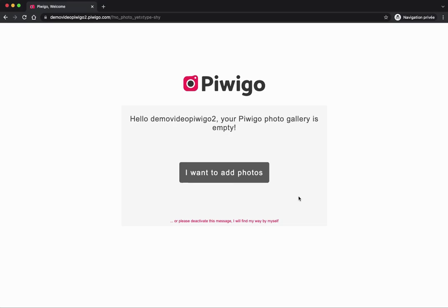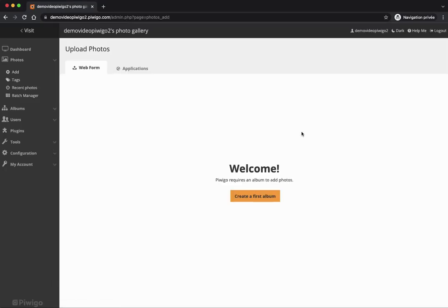When I land on my new Piwigo account for the first time, Piwigo will tell me that my photo gallery is empty. The first thing I want to do is add photos. Piwigo is a photo library software, but it's more than that — it could be videos, PDFs, or any kind of files if you have an enterprise account. I'll click here and land on the administration, the back office of Piwigo where I can set up my gallery.